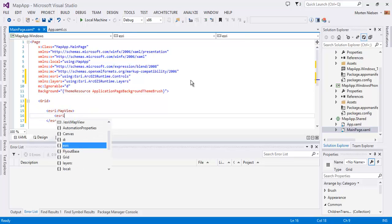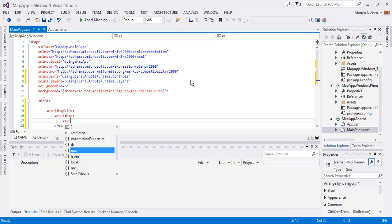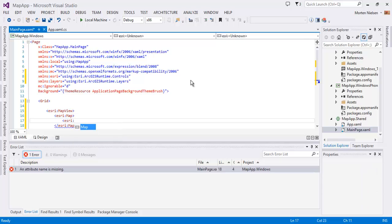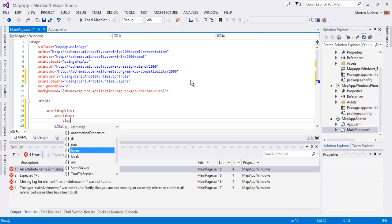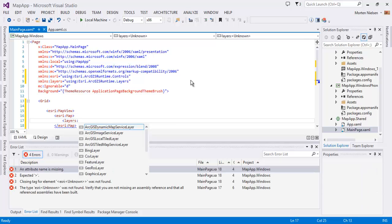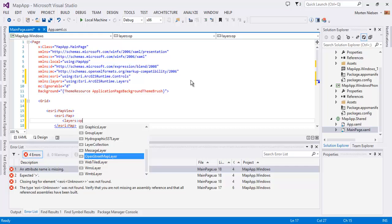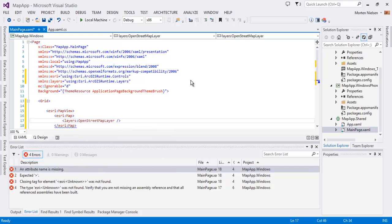The map control takes a map, and the map has multiple layers in it. Let's add an open street map.